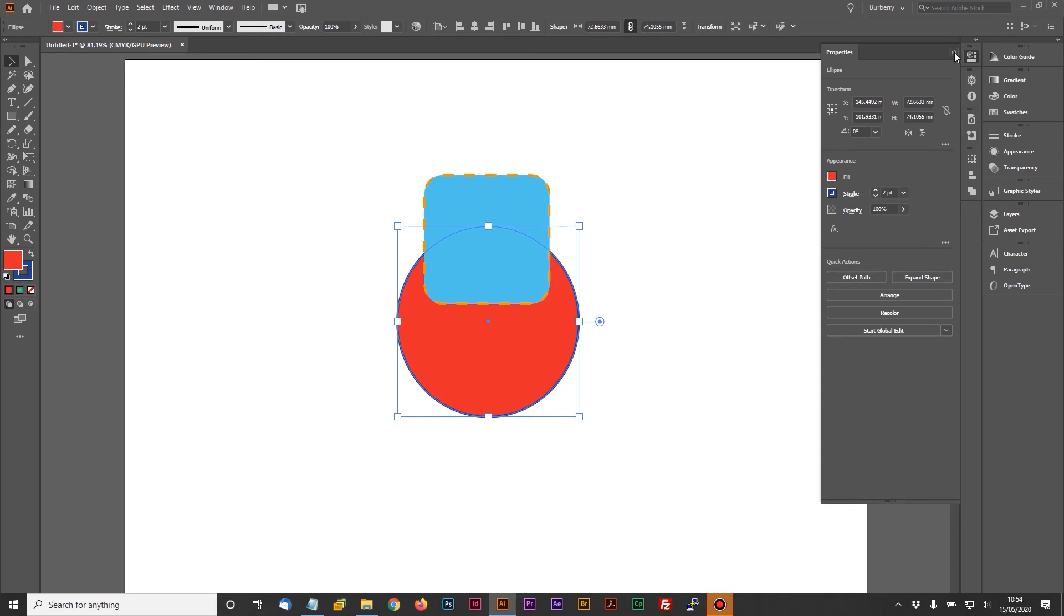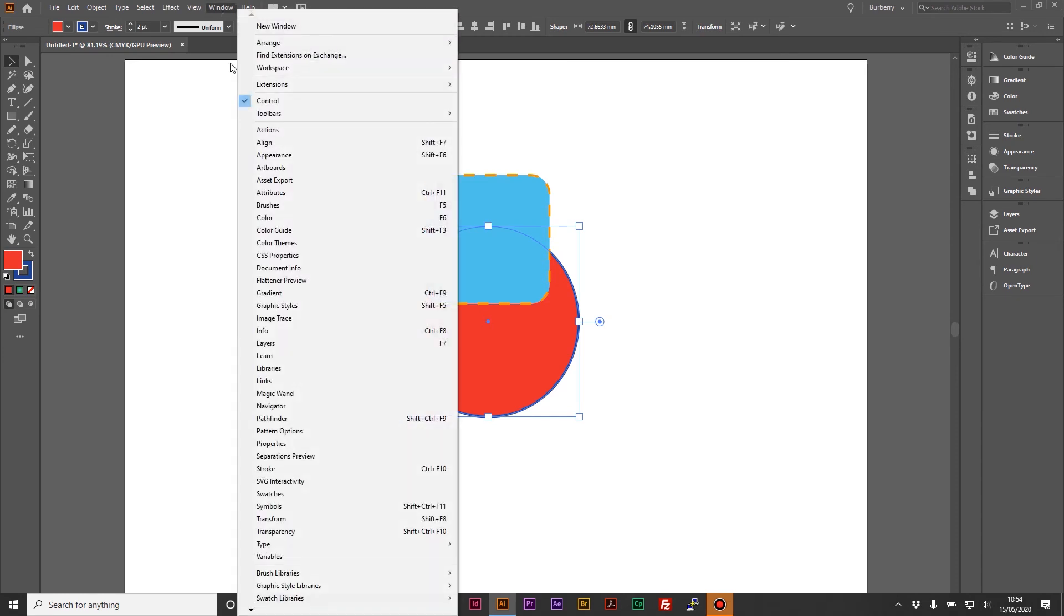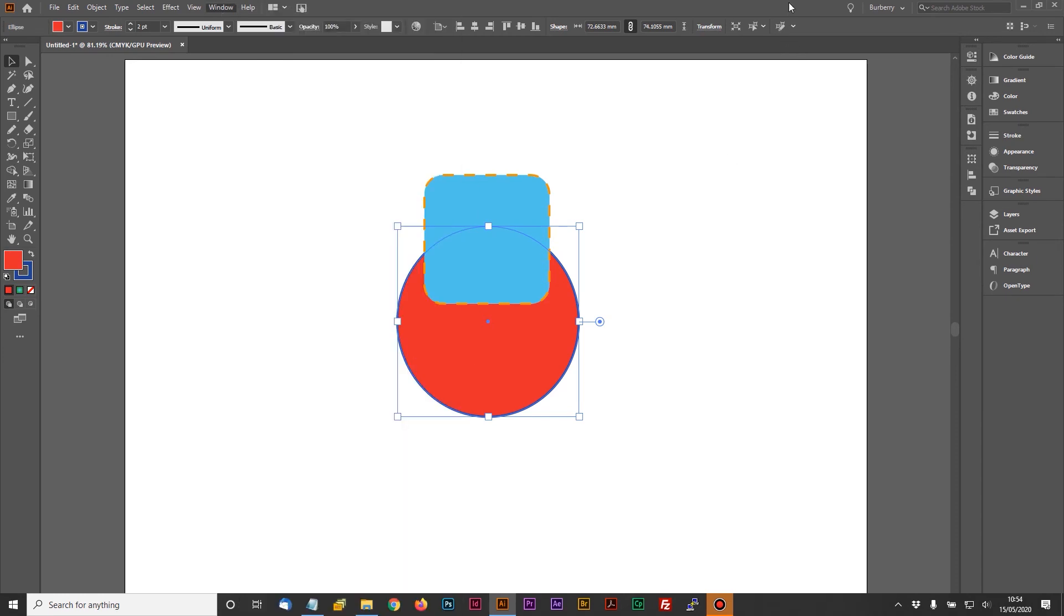So if you haven't used it before, I would definitely recommend having a look at the Properties panel. You can get to it in the Window menu, just down here on the properties. It's one that personally I used for quite a long time in Photoshop, but only really started using seriously in Illustrator over the last couple of years.